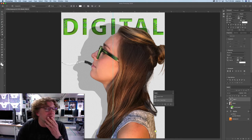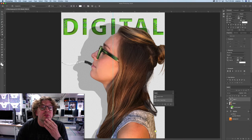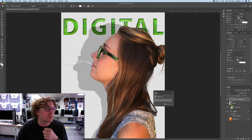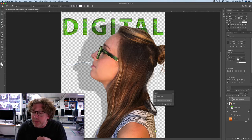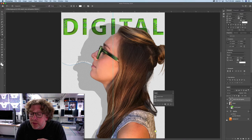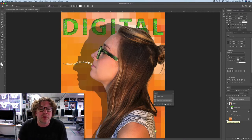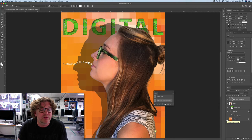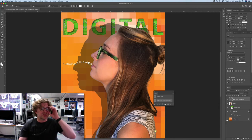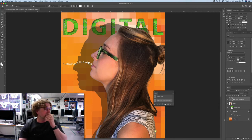Commit what you've done by clicking the check mark. I'm going to turn on the background so you can see a little bit better what we've done. That looks pretty good.